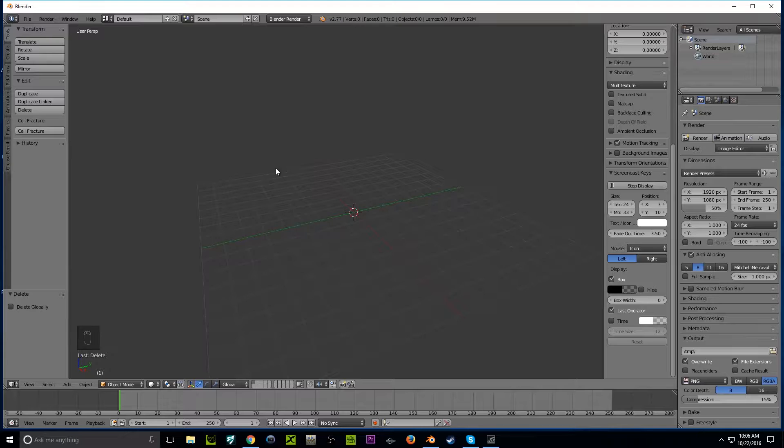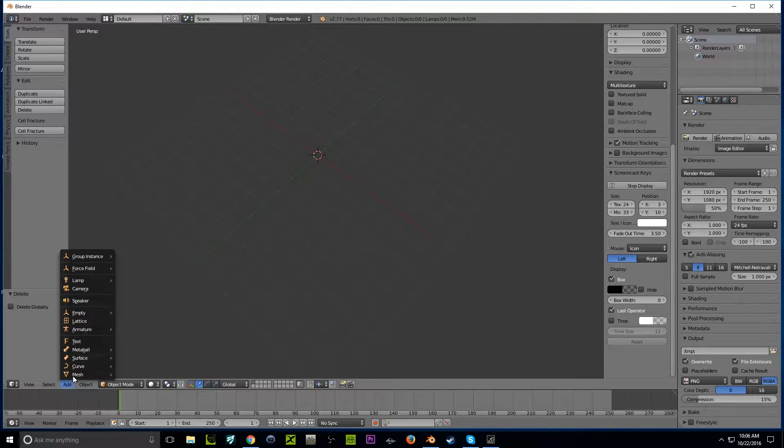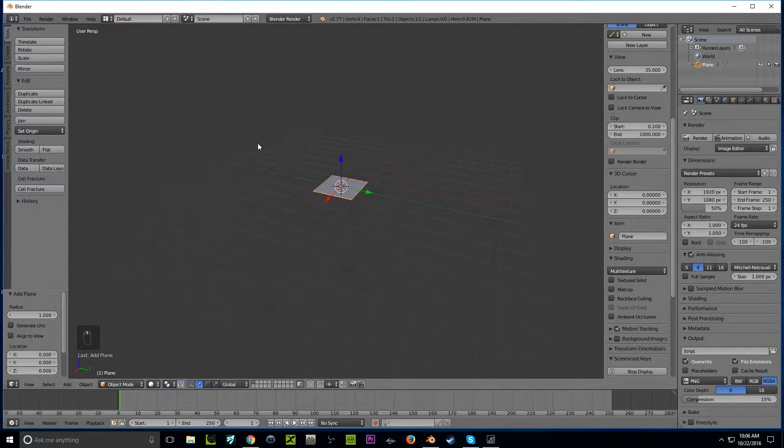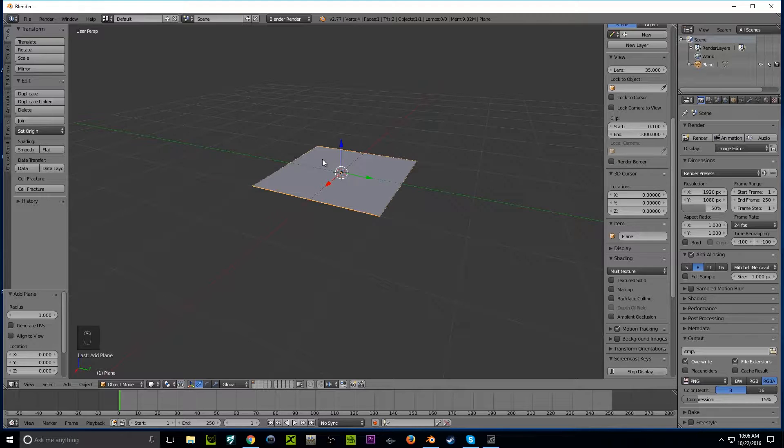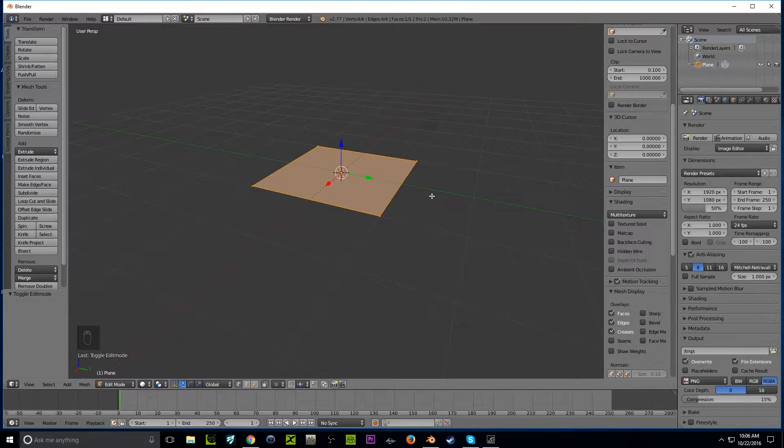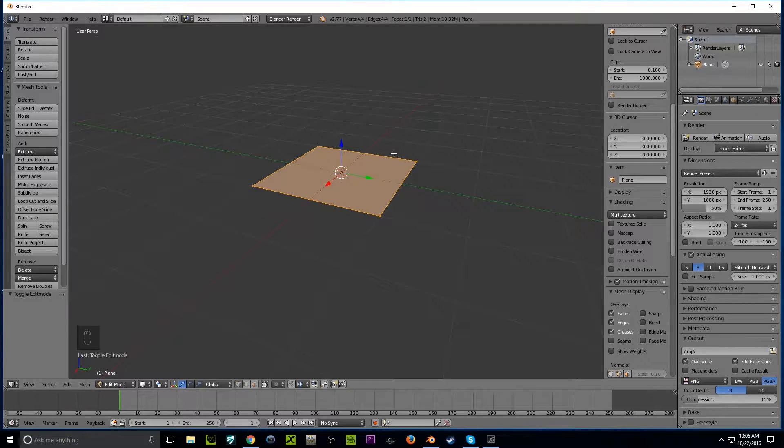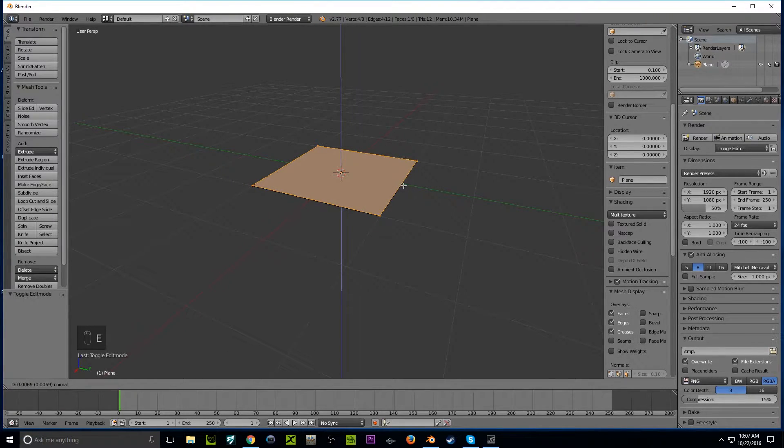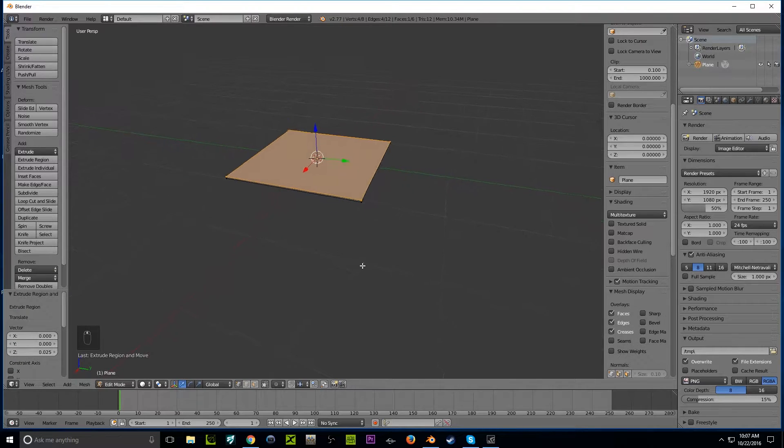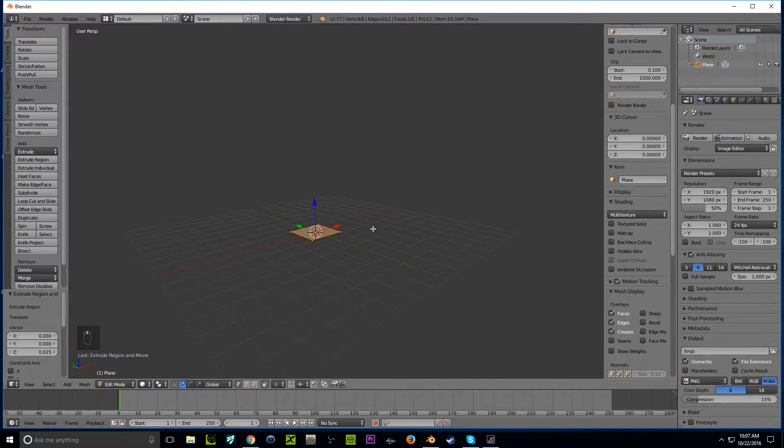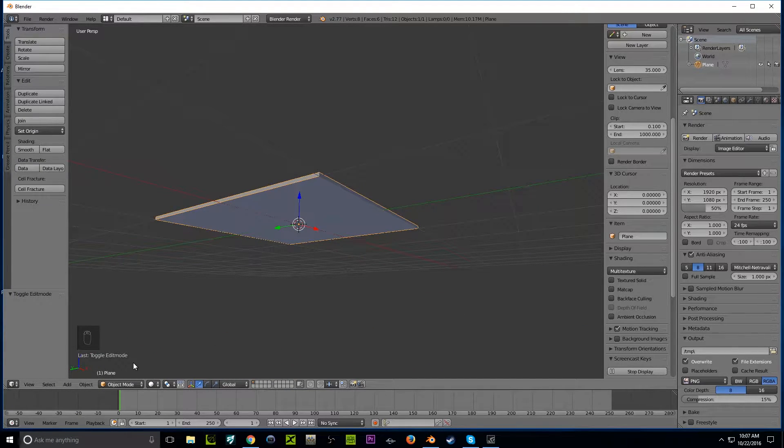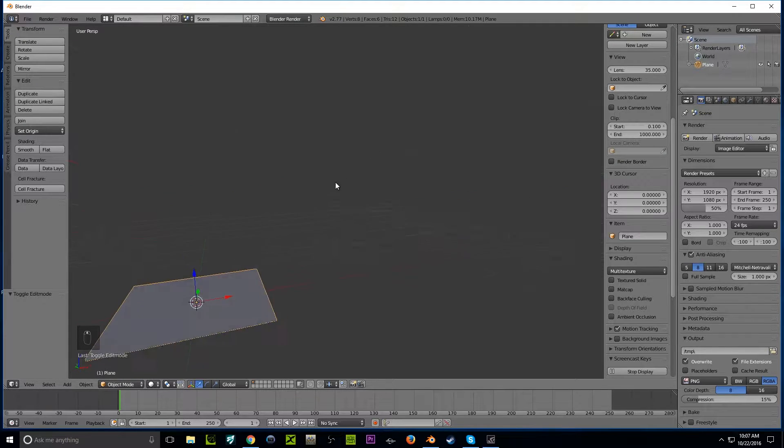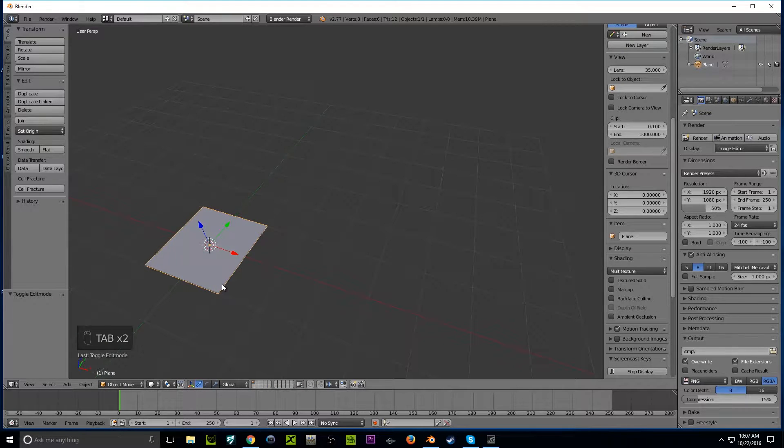So we have everything empty, nothing in the outliner. First things first, we're going to add Mesh Plane. We have our plane here, just a simple little plane. We're going to extrude it, so press Tab and make sure everything is selected. Since we're in Edit Mode, which displays everything, we're going to press E and move it up 0.025. Then press Tab again back to Object Mode.